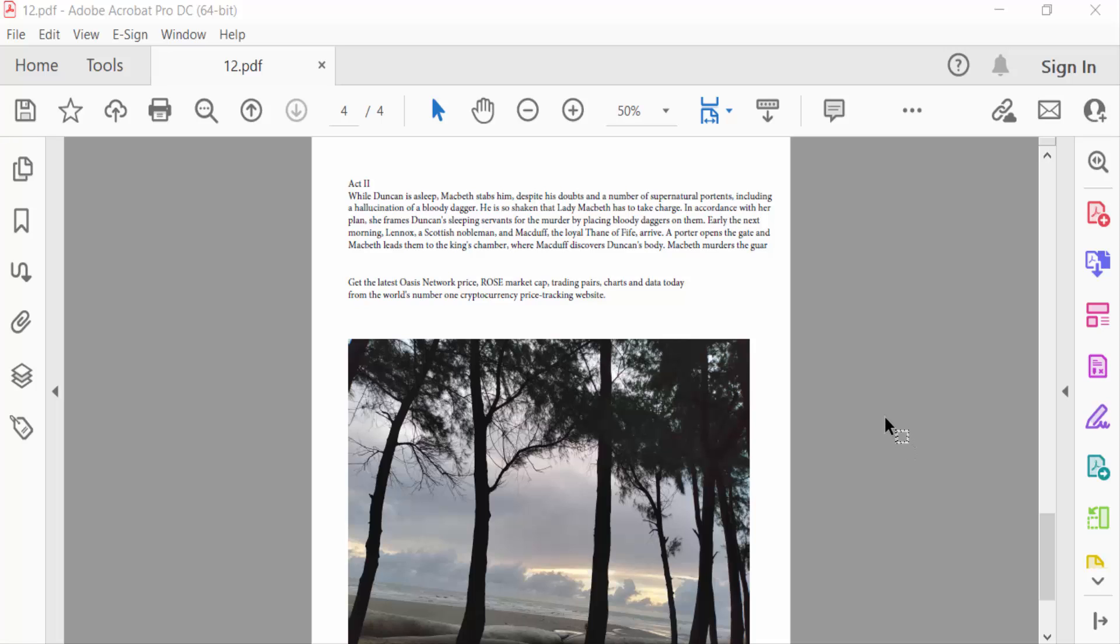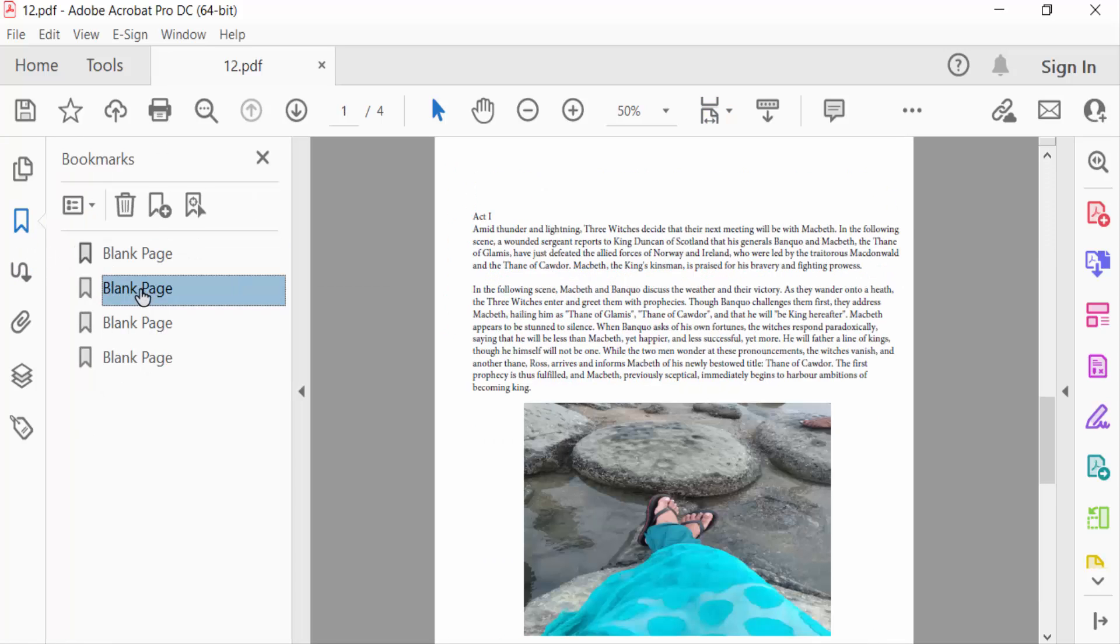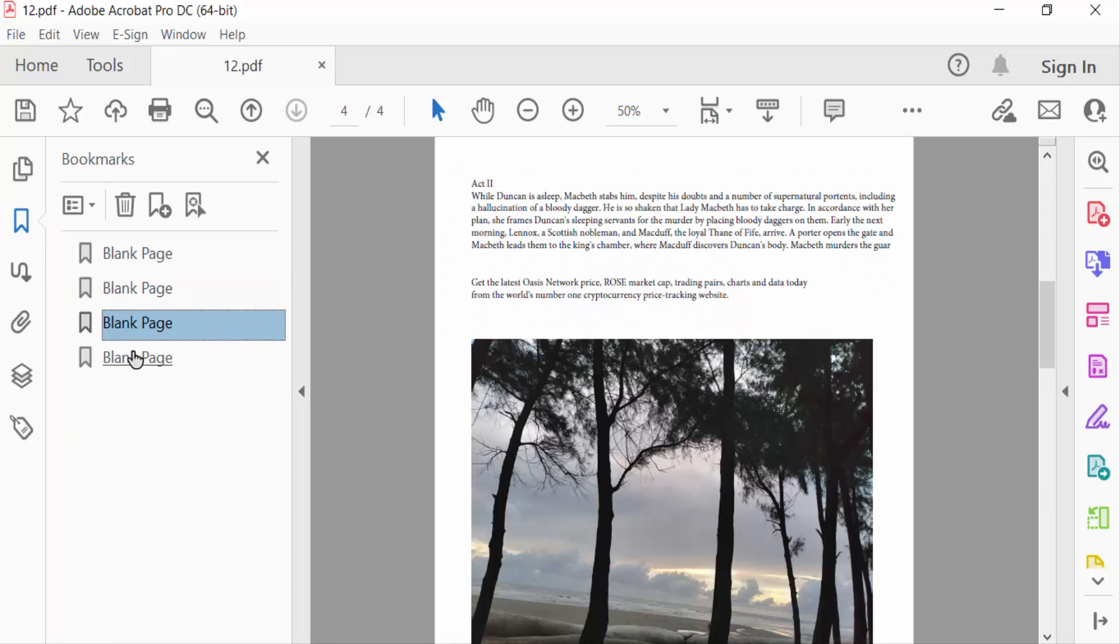Hello everyone, assalamualaikum. In this PDF tutorial today I will present you how to create bold or italic bookmark text in PDF using Adobe Acrobat Pro DC. So let's get started. First I go to my navigation pane and open this. You have to see there are four bookmarks in this PDF document.